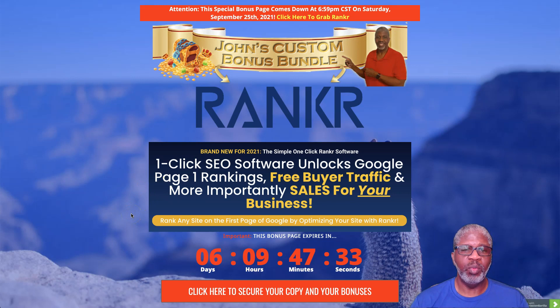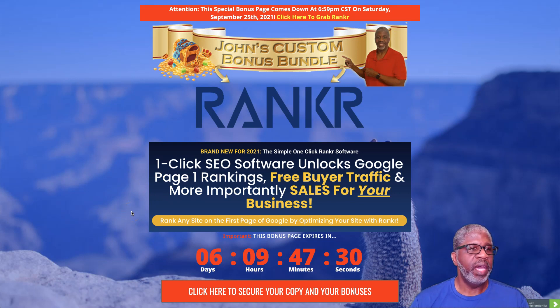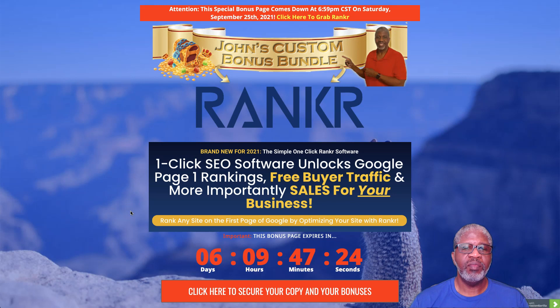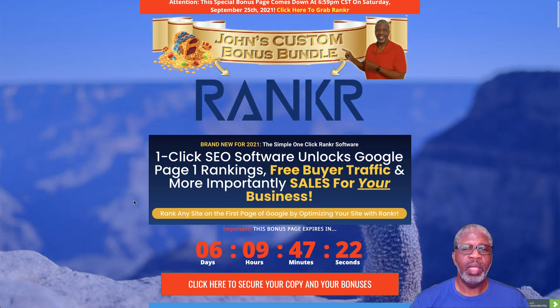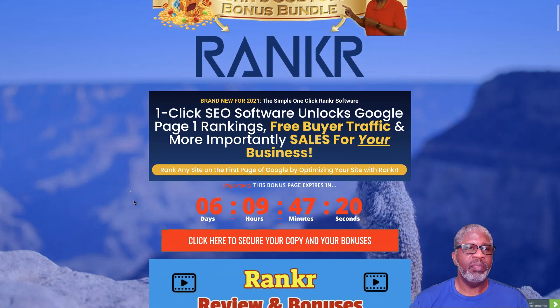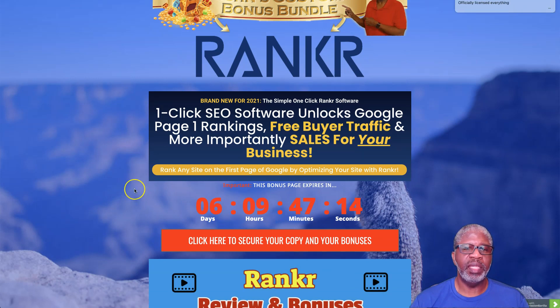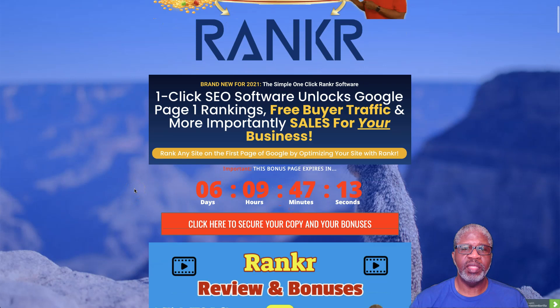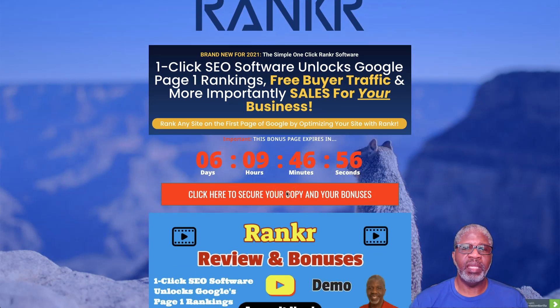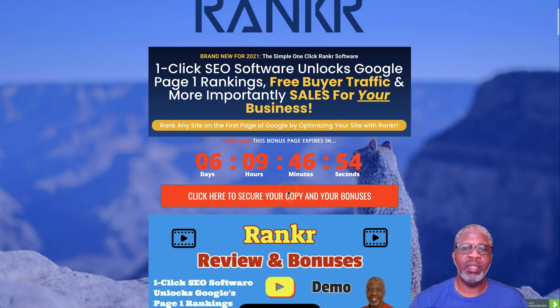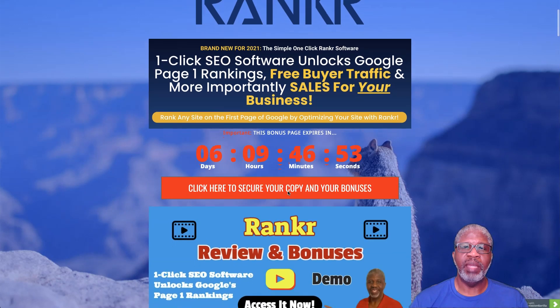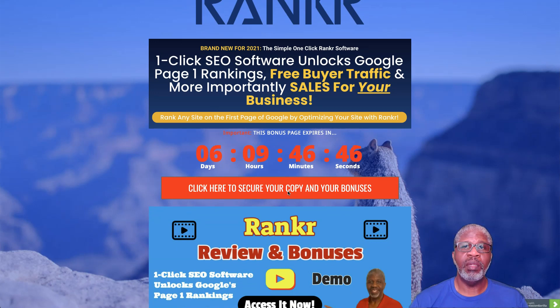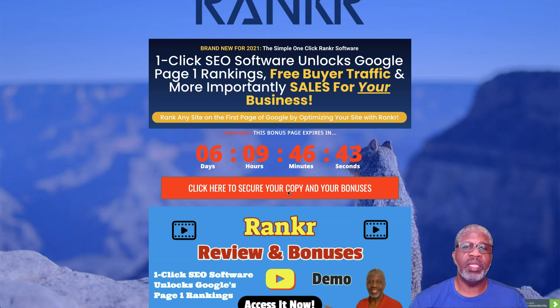Rankr launched on September 19th at 11 a.m. Eastern and so it is available. By the time you see this video, it'll already be ready for you. You'll get to it by clicking on any of my red banners here on my bonus page. You can get to my bonus page by clicking on the link below this video in the description.